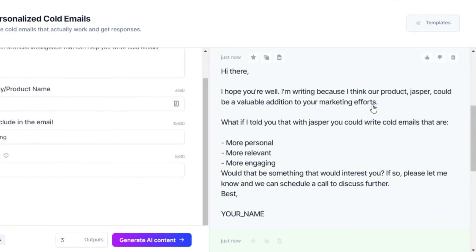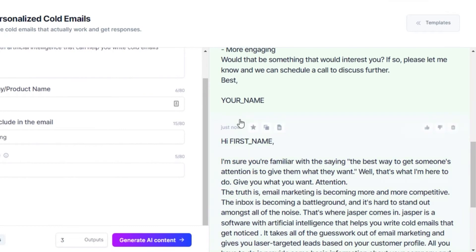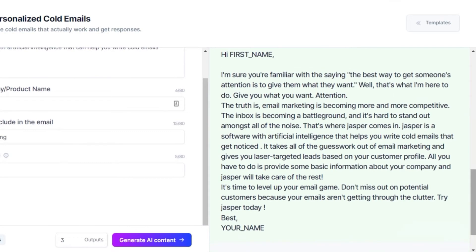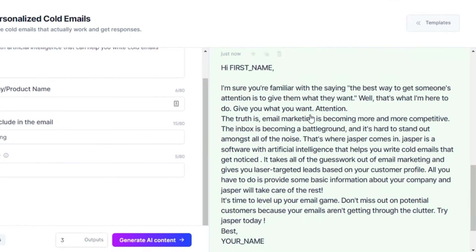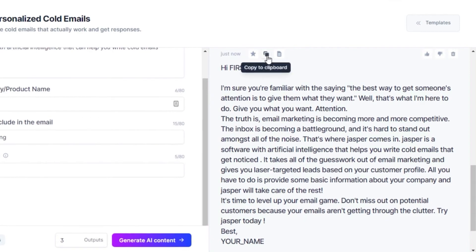The second output reads: 'Hi there, hope you're doing well. I'm writing because I think our product, Jasper, could be helpful' — and then you add your name at the bottom. The third starts with 'Hi' plus their first name, then: 'I'm sure you're familiar with the saying the best way to get someone's attention is to give them what they want — well, that's what I'm here to do.' It ends with a call to try Jasper today.